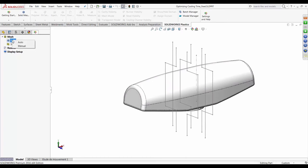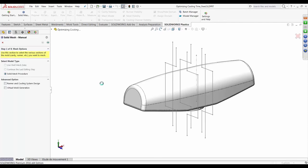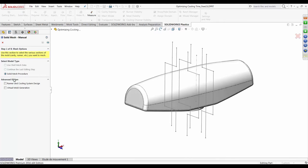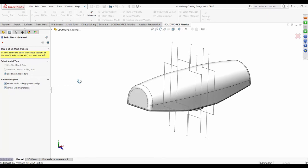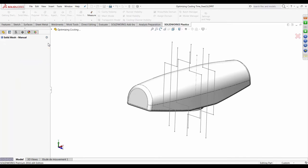There is an auto-meshing process, but if cooling lines and runner systems are involved it's recommended to go the manual route. In the manual route you indicate a few parameters: you specify that you're going to use a virtual mold and a cooling system in order to study the non-uniform temperature distribution of the mold. Checking both options and hitting Next leads to another menu.